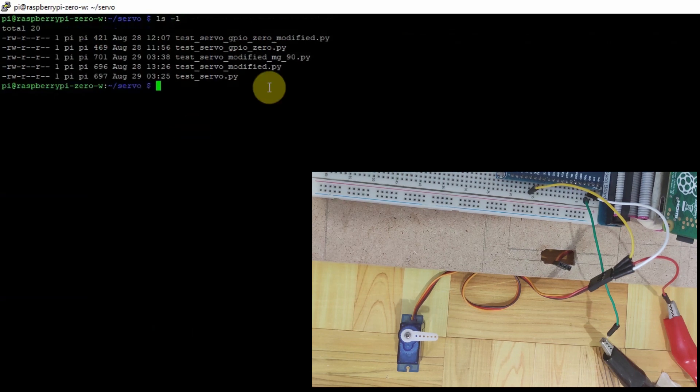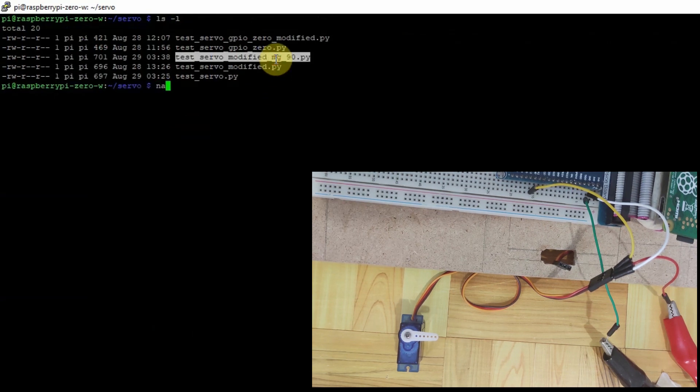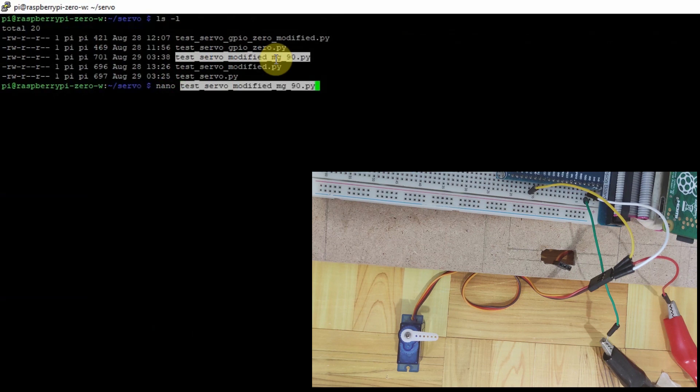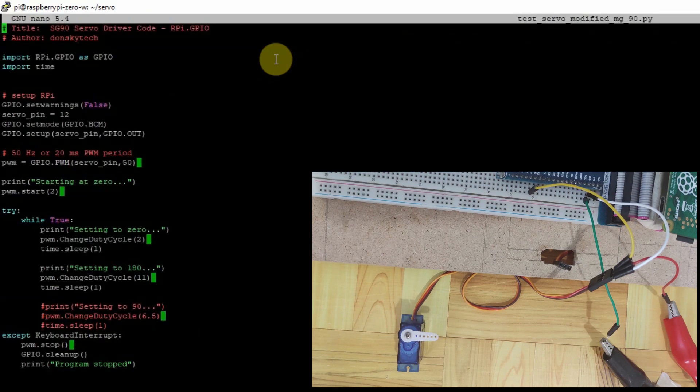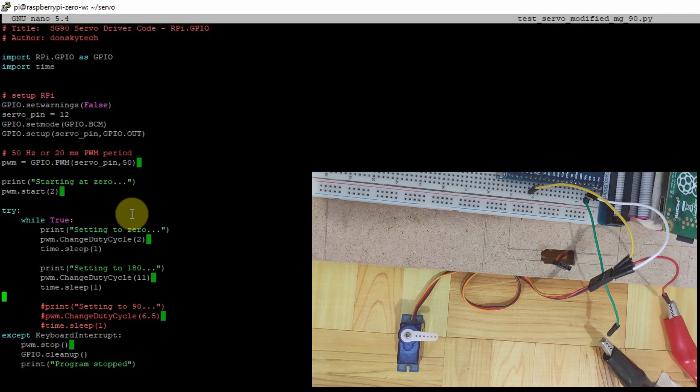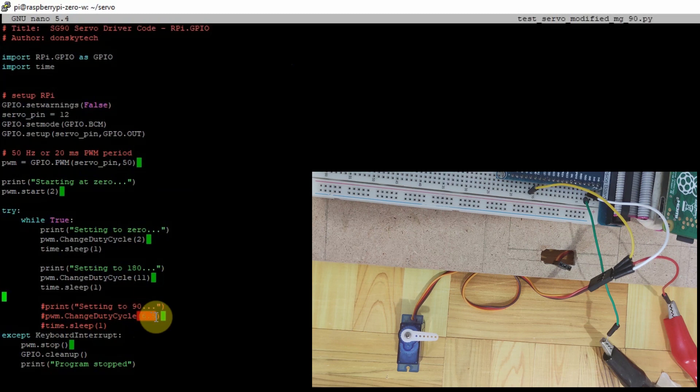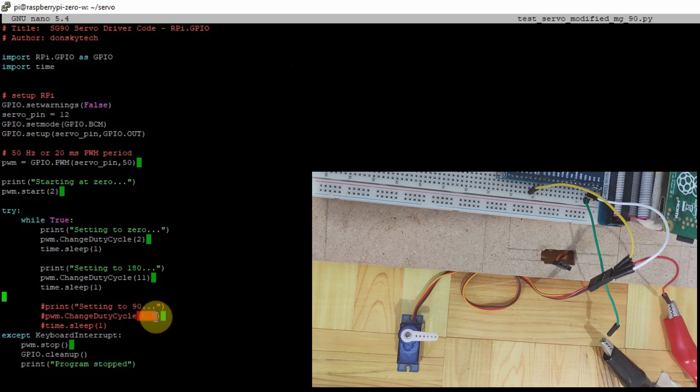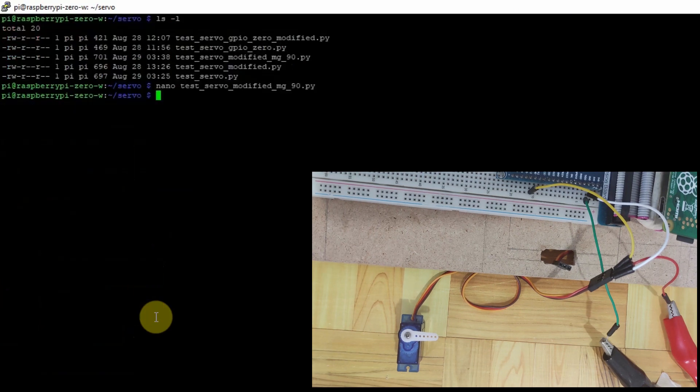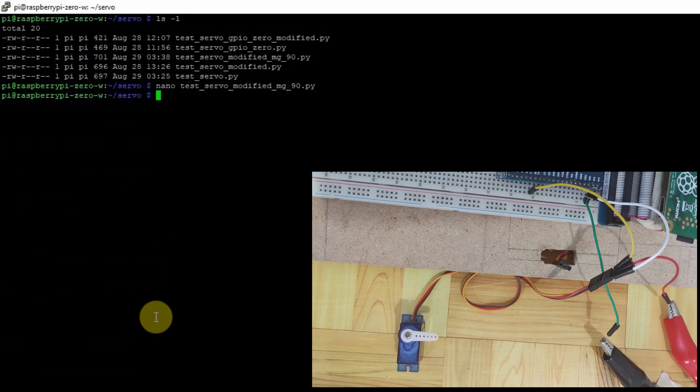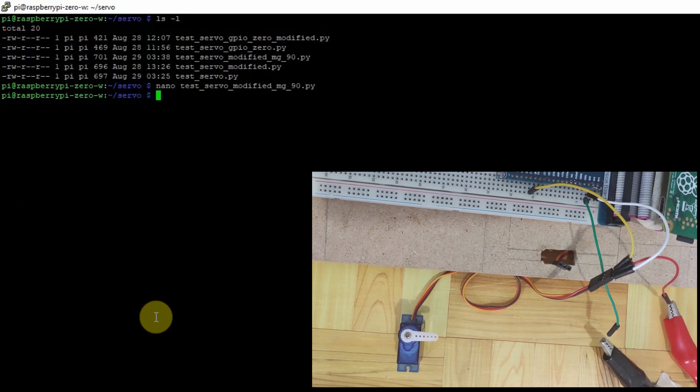If you have a different servo, like an MG90, you can actually change also the value of the duty cycle by trial and error. For me, what works for me is the value between the 2 and 11 and the 6.5. This value might be different from what you are going to experience with your servo motor. And that's all about how we are going to control our servo motor with your Raspberry Pi. I hope you learned something. Happy exploring!